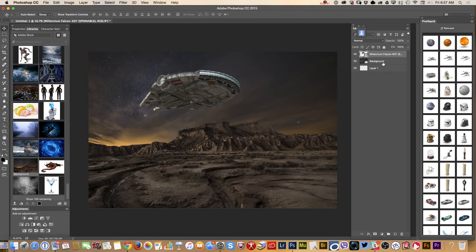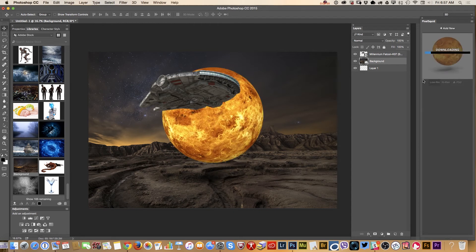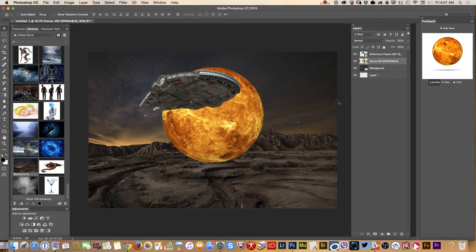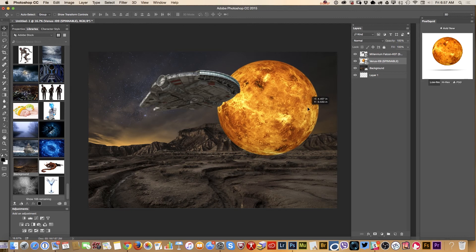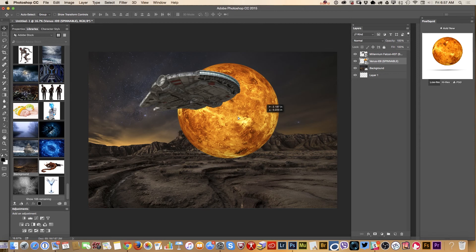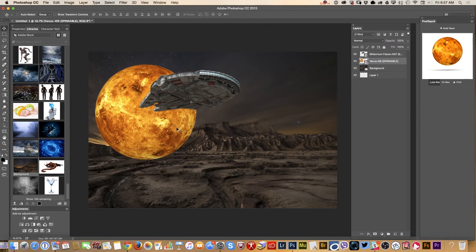First of all, I would like to highlight my background layer because I would like to bring the planet behind my Millennium Falcon. So I highlighted my background layer and I will bring my planet in. I probably don't want to rotate my planet, but I'll check it out — something like that. And because we are using Photoshop, I can resize and change the position.